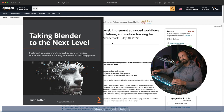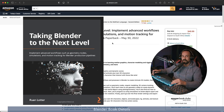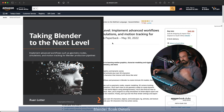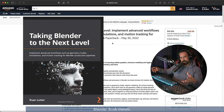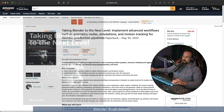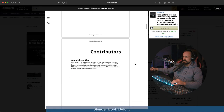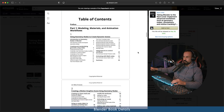Hey, Ruan here from Tunnel Vision TV. In today's video I'm super excited to announce my new Blender book, 'Taking Blender to the Next Level,' coming out at the end of May. I want to take some time to tell you about the book and what you can expect, and then we're going to do a tutorial from the book — chapter 12 — to show you what to expect.